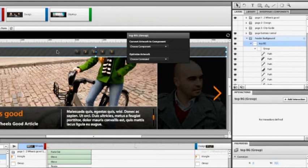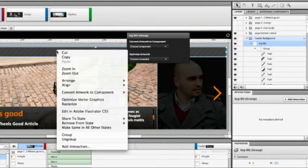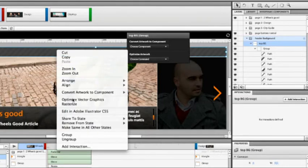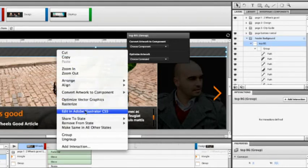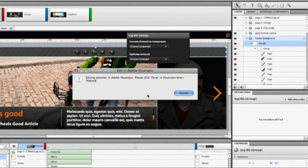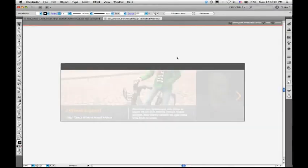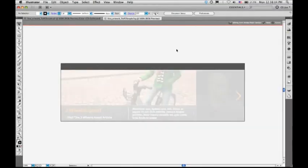Well, if I simply go here, right-click on this artwork and choose Edit in Adobe Illustrator CS5, it puts up a message saying, hey, it's going to send it over to Illustrator. The file opens in Illustrator.